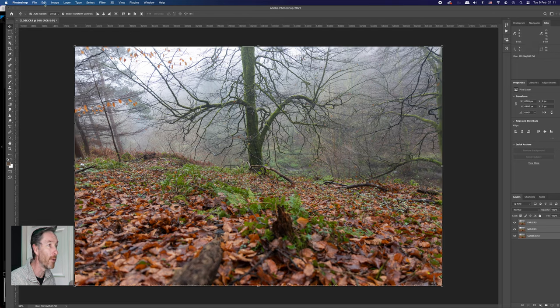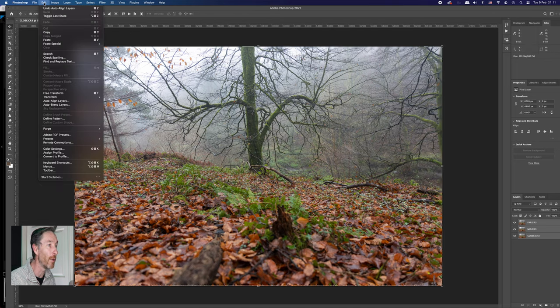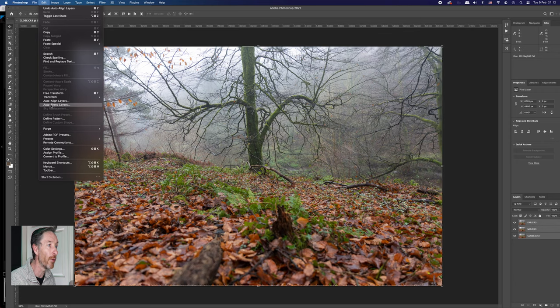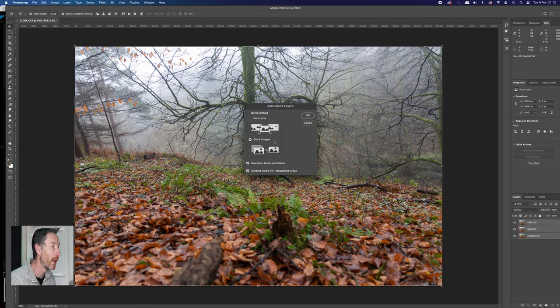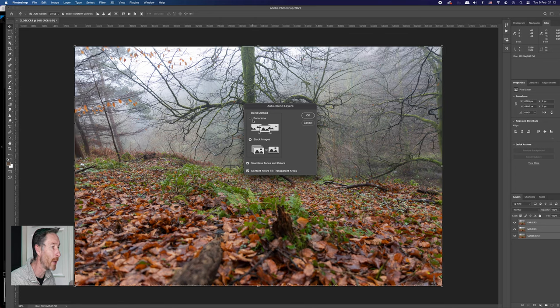So once it's done all that, all the three images now are completely aligned. It's very simple. You go back up into edit and the button that's underneath auto align is auto blend. Hit on that. It'll say, what do I want to do? So I wanted to do panorama.